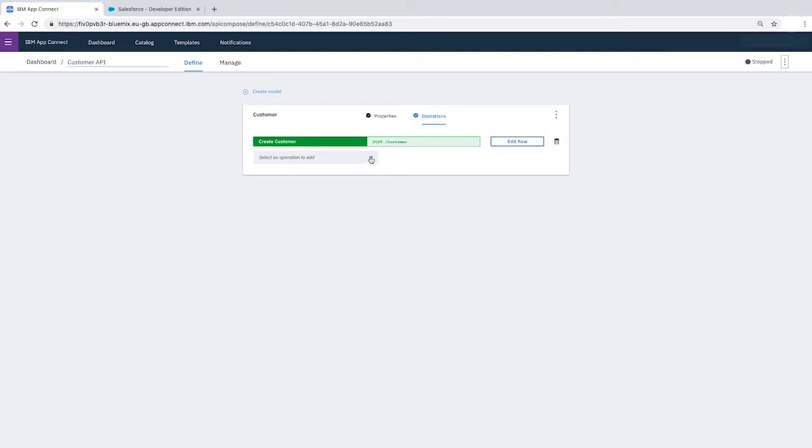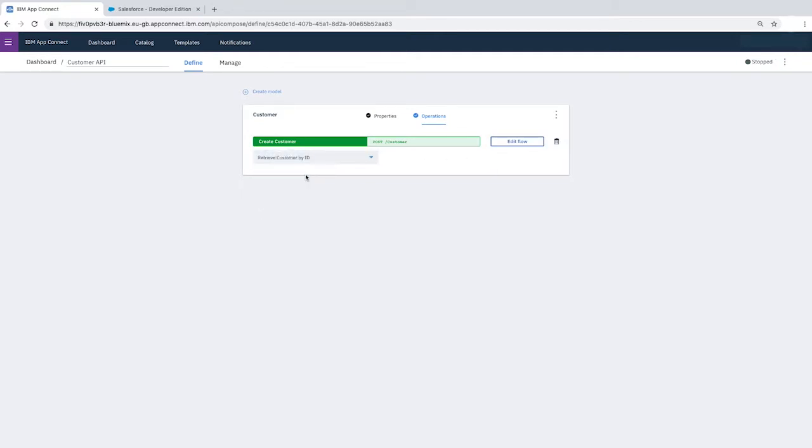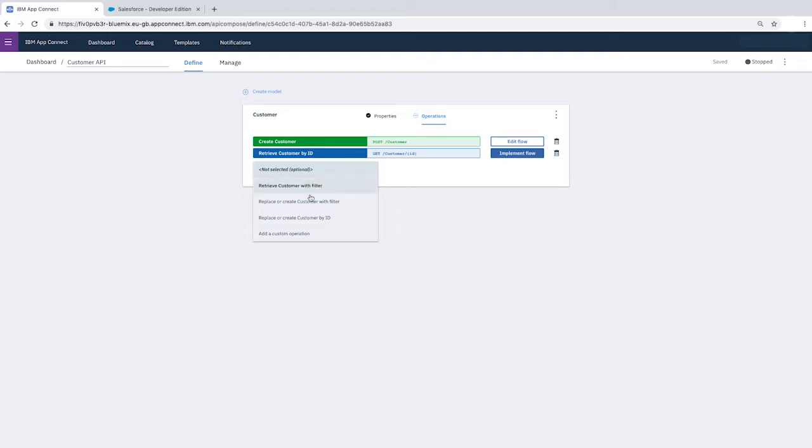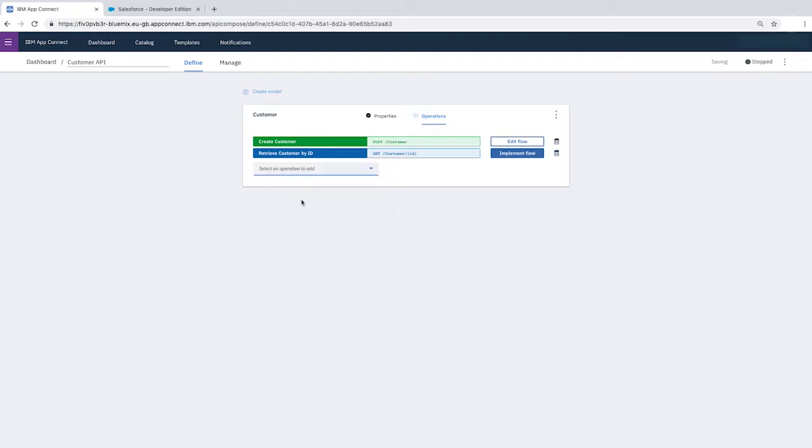Click Select an operation to add, and select Retrieve Customer by ID. Then click Select an operation to add, and select Replace or Create Customer with Filter.